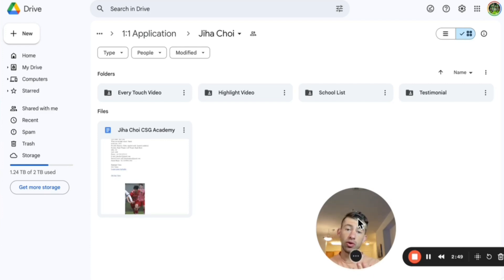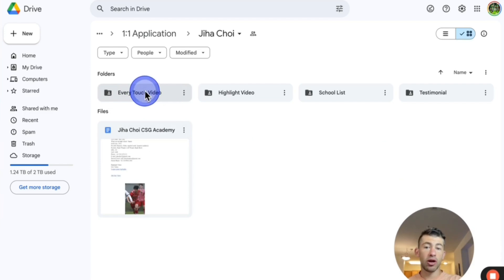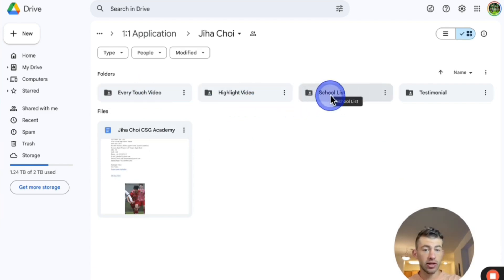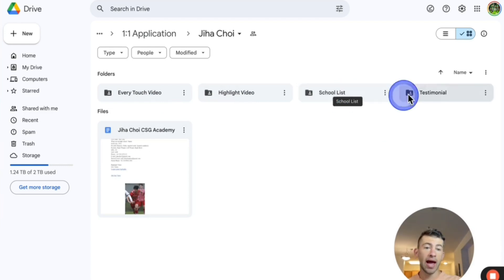Here is what we did with this student. This is exactly what we would do with you. The first thing is we're going to create a folder for you and make a folder called never touch video, a high video, a school list. So a list of schools that we're going to use for you based off your major, your ability, which I will determine when we speak to each other. And this is the student's testimonial.